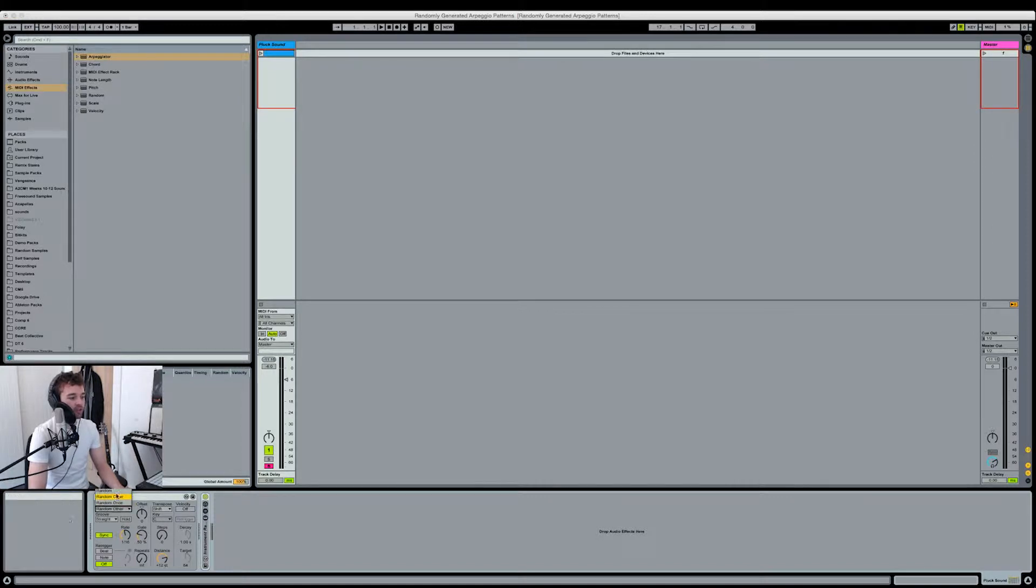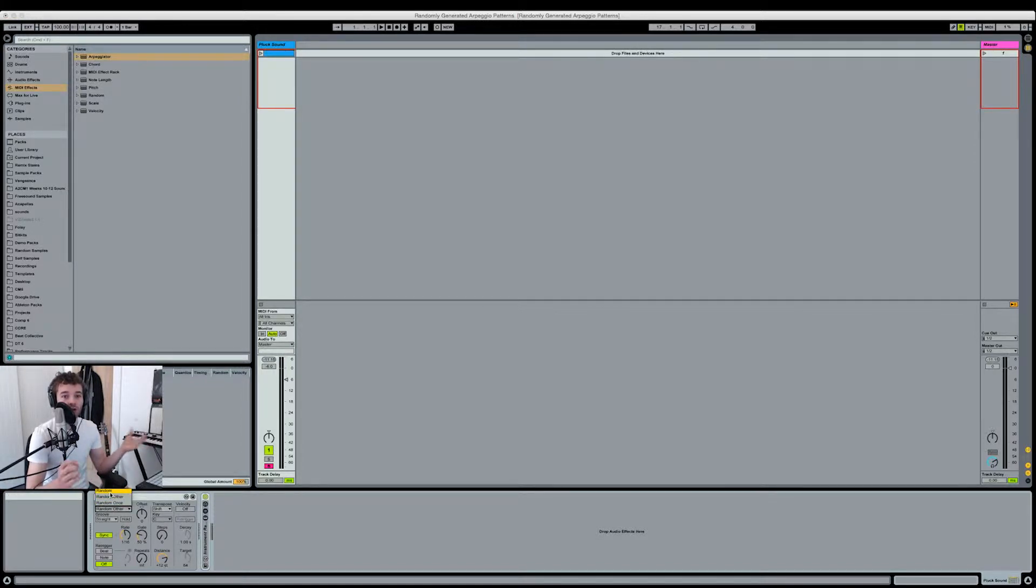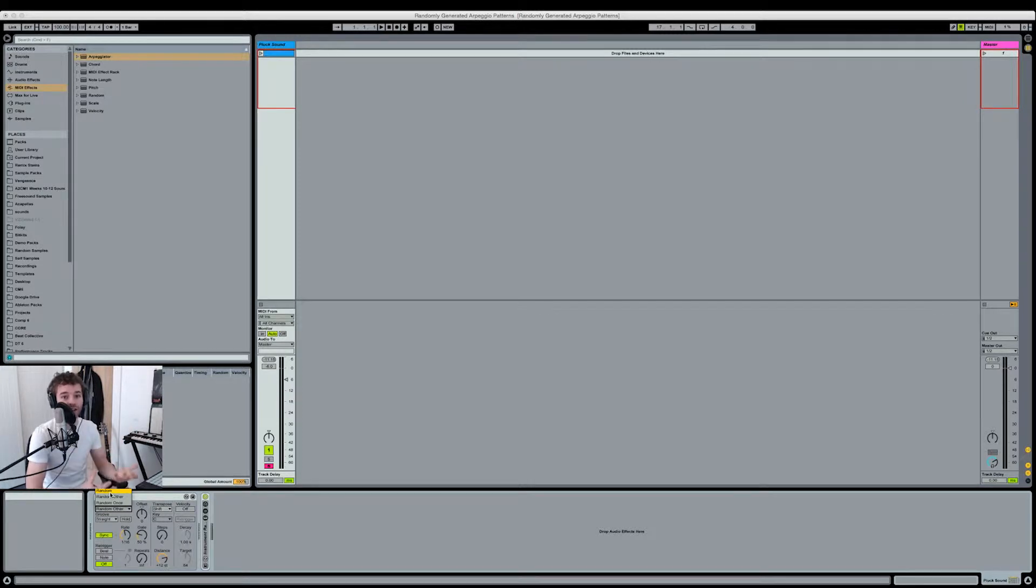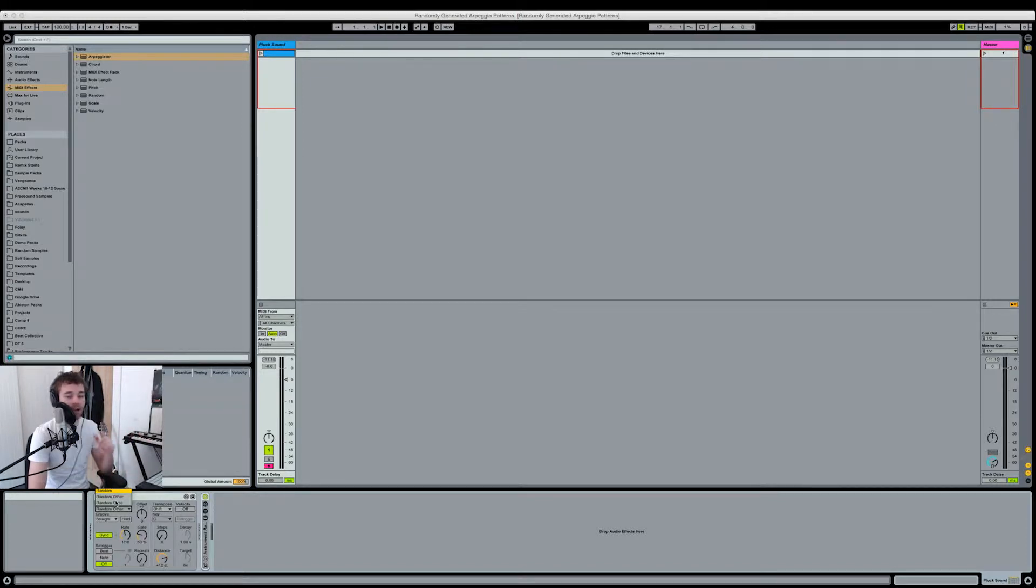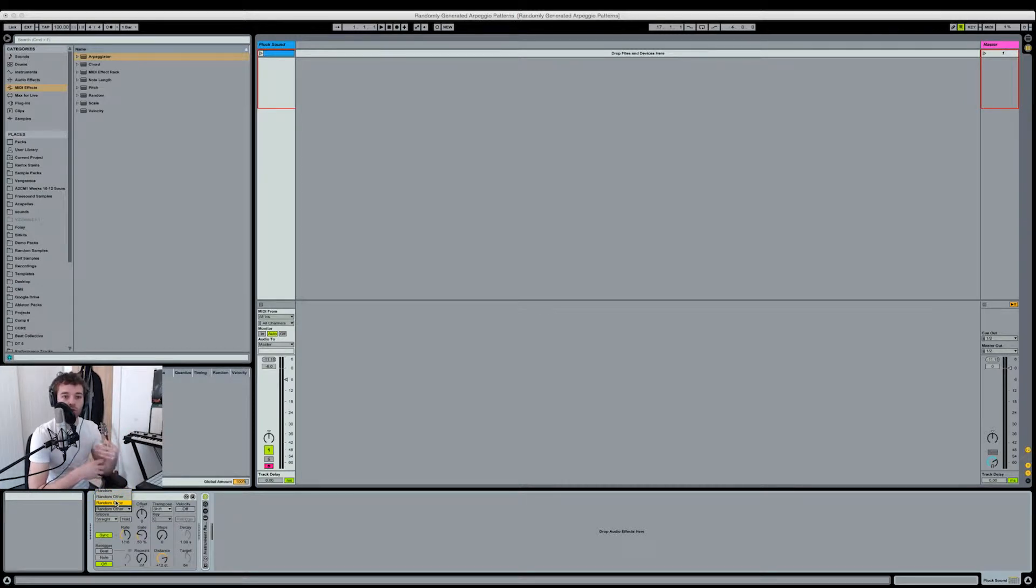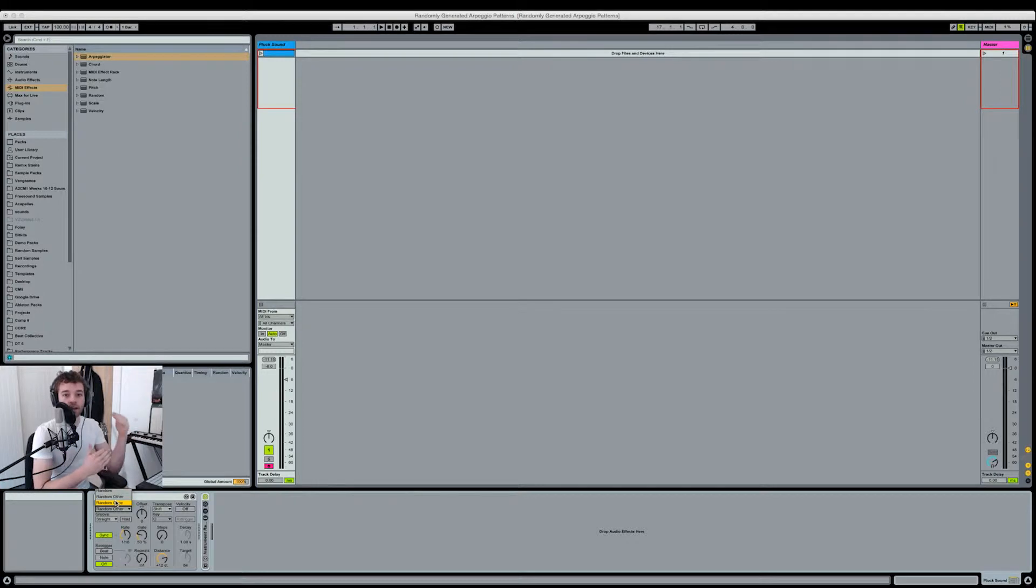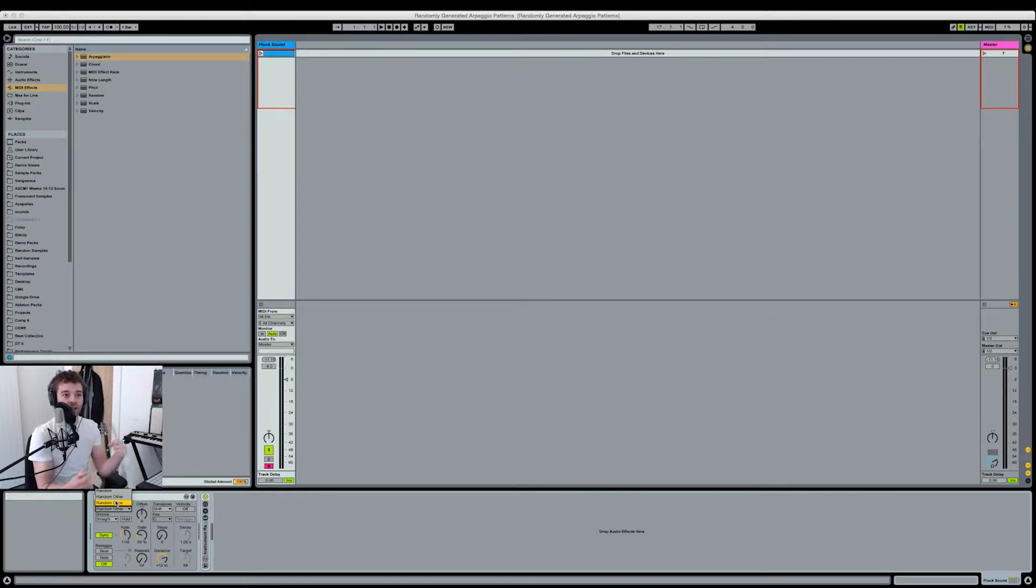You can choose any of these three random modes. Random picks a random note from whatever pool of notes you're feeding into it. Random other picks one random note from the pool, then the next time it picks something else. Random once will cycle through the notes in a random fashion without repeating any until it reaches the end of the cycle.